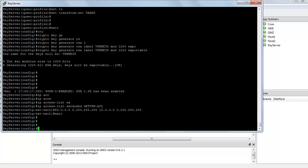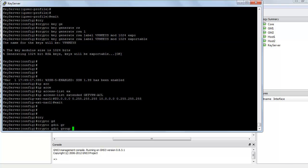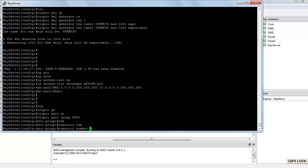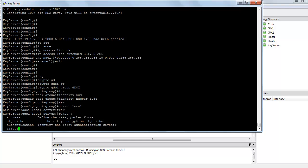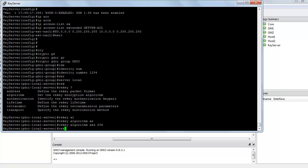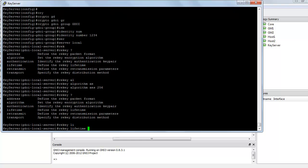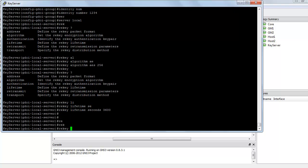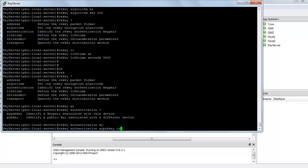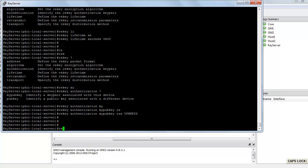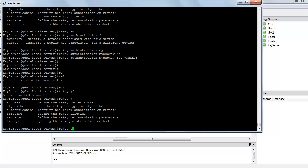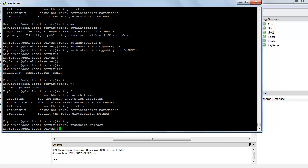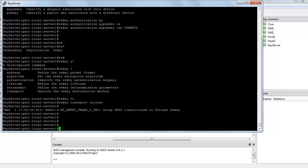Next, we need to create a GDOI group. So crypto GDOI group, let's call it GDOI. The identity number for this group is 1234. The server is local, and the re-key algorithm is going to be AES256. Re-key lifetime is seconds 3600. Re-key authentication mypubkey RSA, the keys we just created, VPN keys. And finally, I am going to say re-key transport is going to be unicast. So I am going to use unicast transport protocol for re-keying.